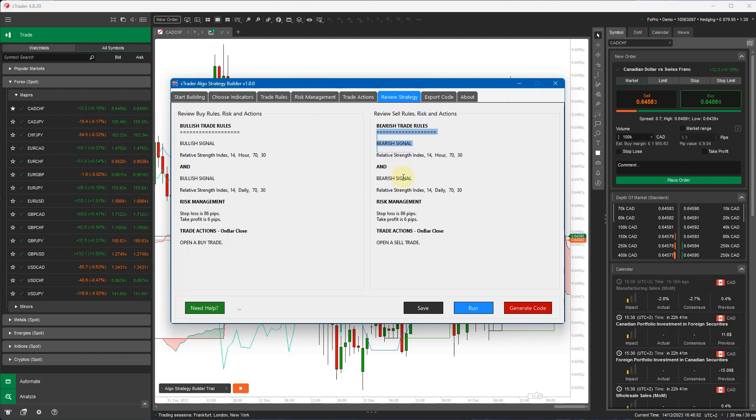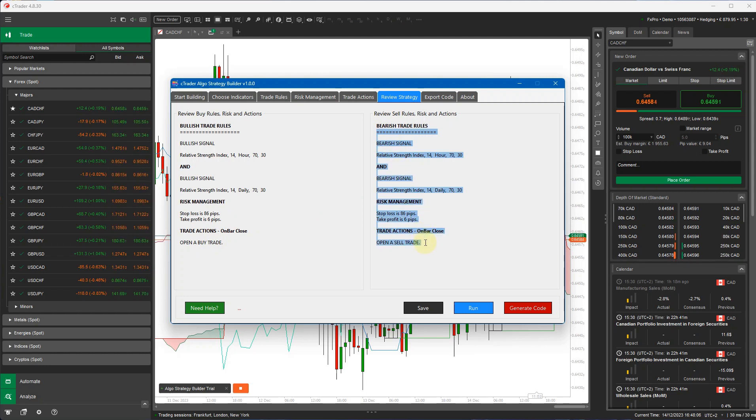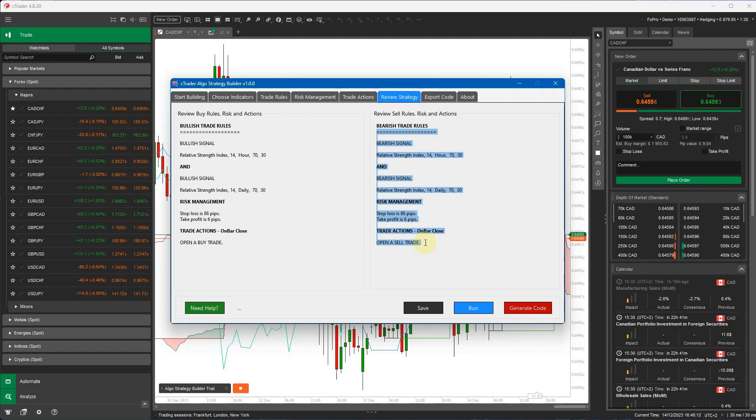Now this is a very basic strategy I'm going to show you now, but you can create more complex strategies with lots of different types of trade rules and risk management.